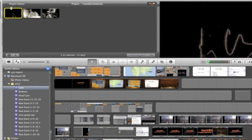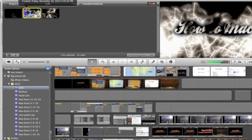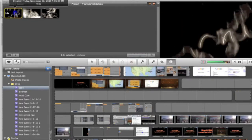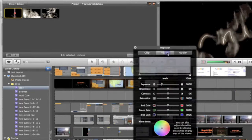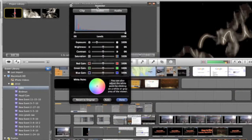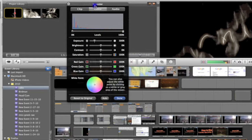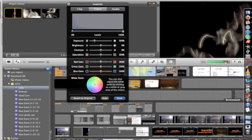Once you've got your video clip cut up, you're going to want to double click on a video segment. This will bring up the inspector window. If you click on the video tab, it will allow you to adjust exposure, brightness, contrast, saturation. But for this video, I'm just going to be focusing on color gain and white point lighting.